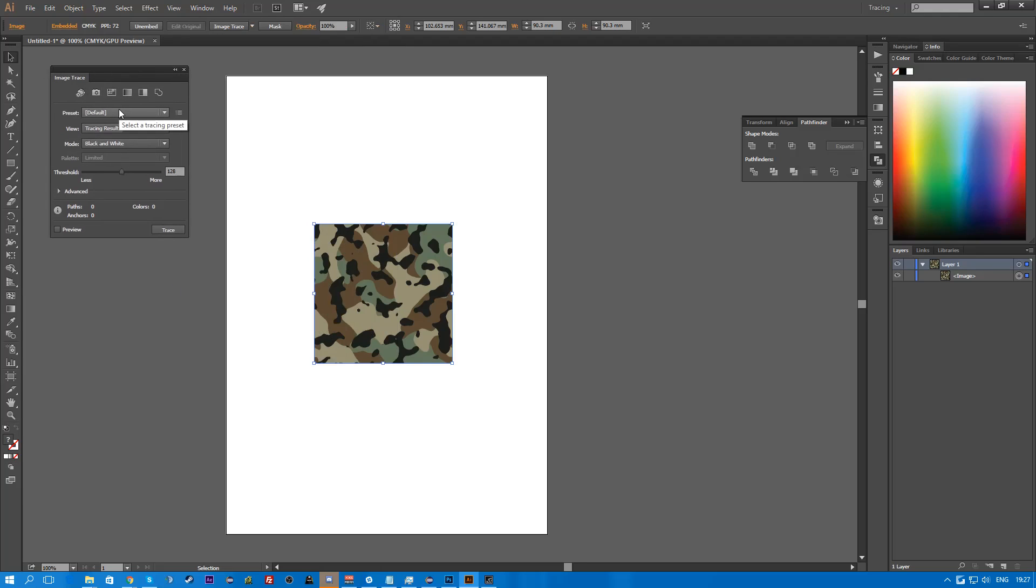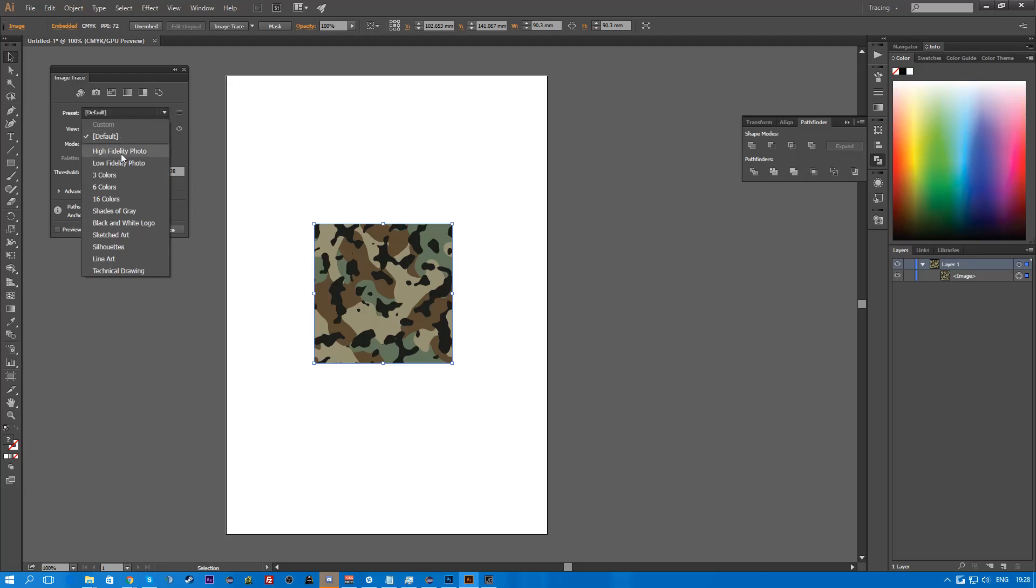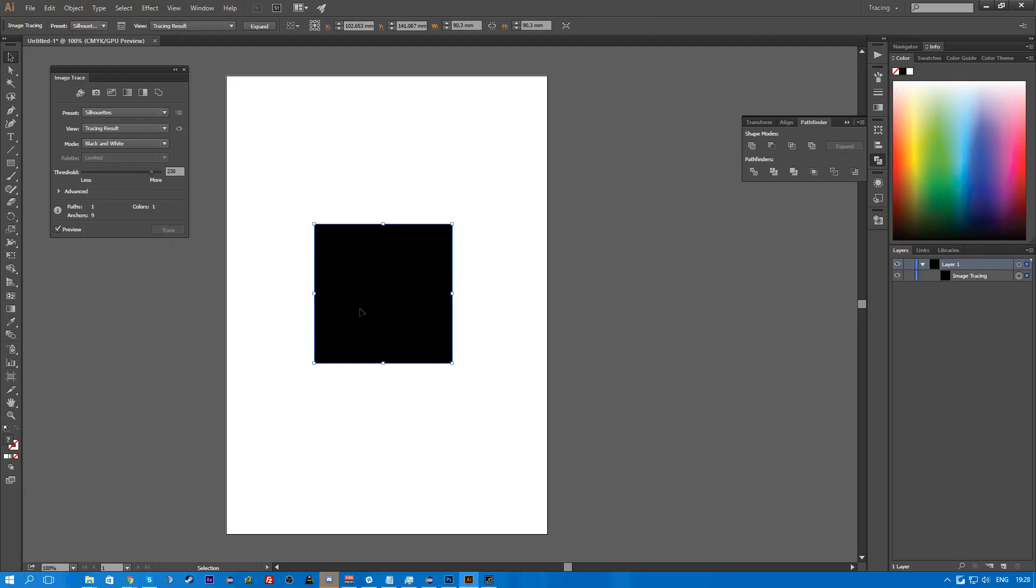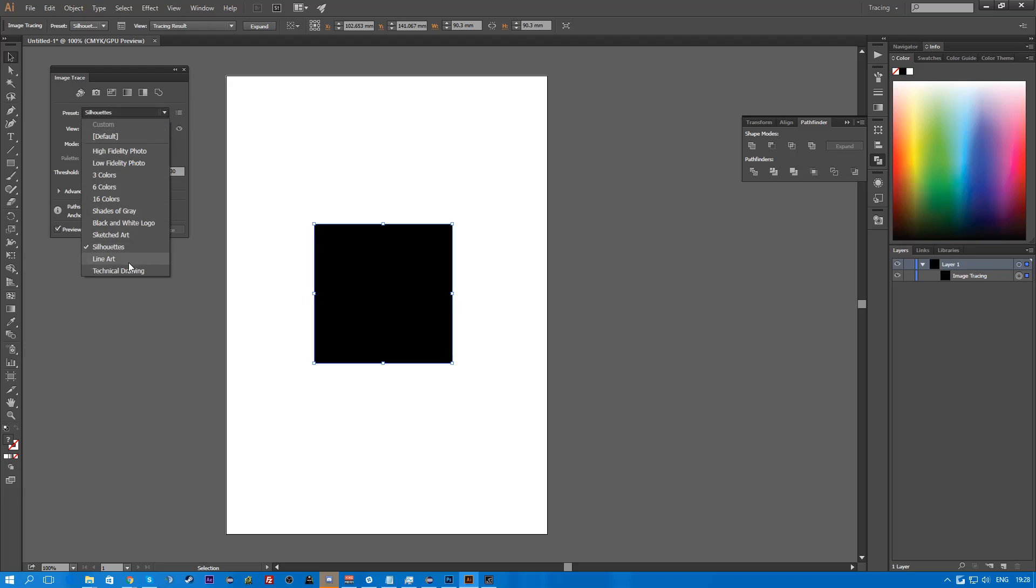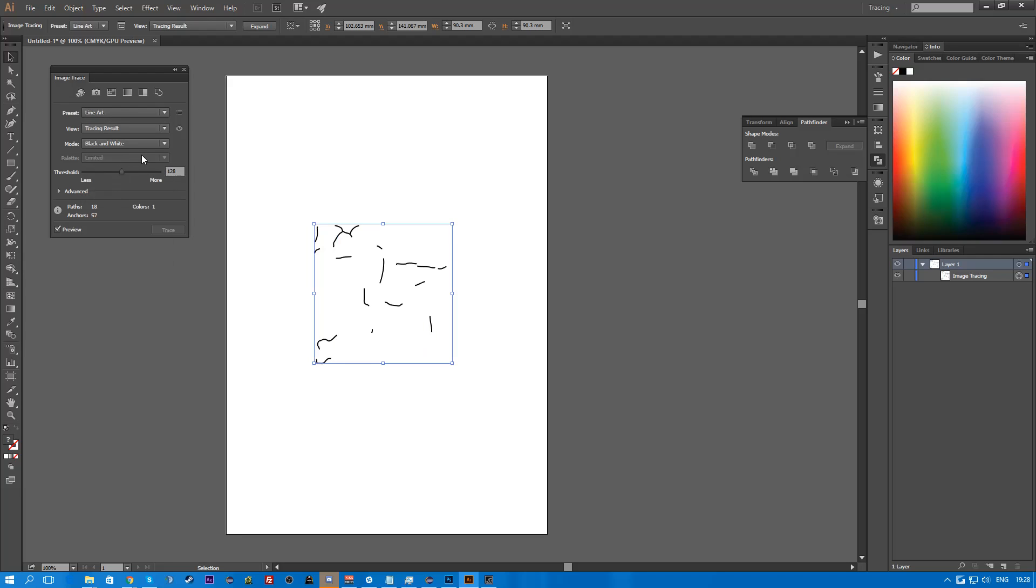So basically what this does is this converts a bitmap image to a vector which basically means it recalculates all the colors, all the paths, everything whilst you scale it and all that stuff. It basically redraws the lines. So if we go here, say if we want this to become a silhouette, it's going to do that because the image is just black, there's no transparency to it or anything.